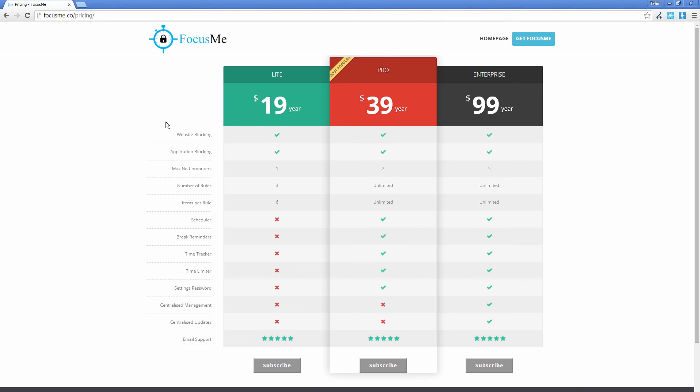And there's actually a similar program that I use for my smartphone. That is actually free and it's basically like Focus Me, but it's for your phone. And I will mention that in my blog post as well. So there you go. I definitely recommend it and hope you try it out. Thanks for watching.